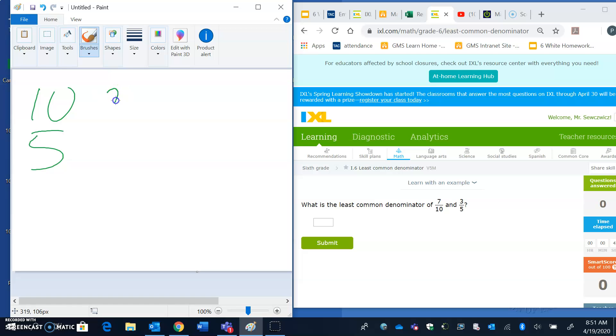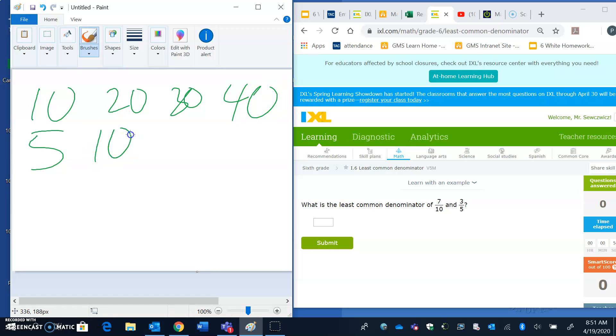So 10, 20, 30, 40. And again, I can list out a few of them. 5, 10, 15, 20.